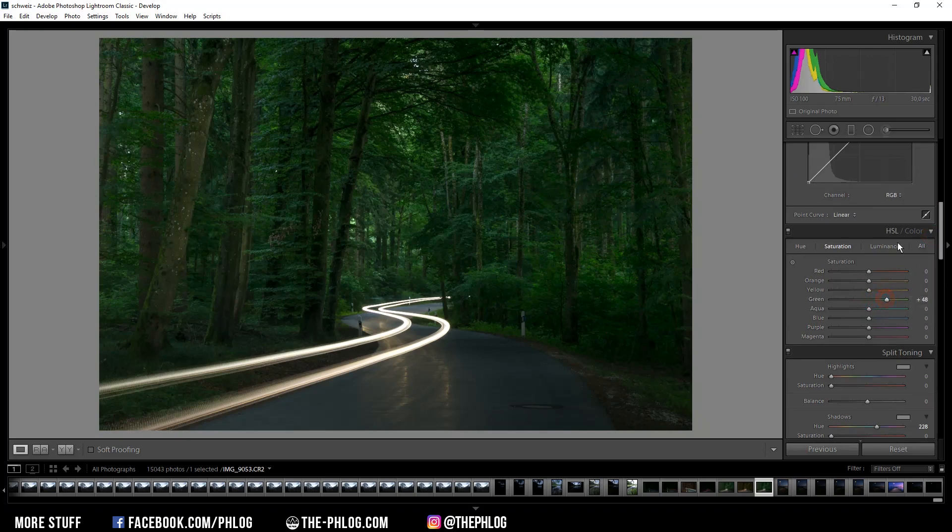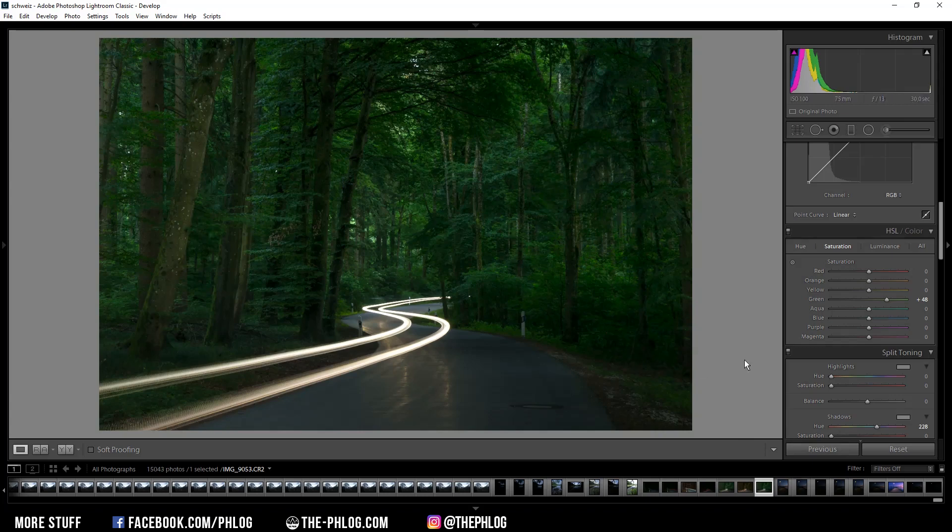Okay let's go with something like this. And I said in the intro we are going to be using the Nik Collection plugin in Lightroom.